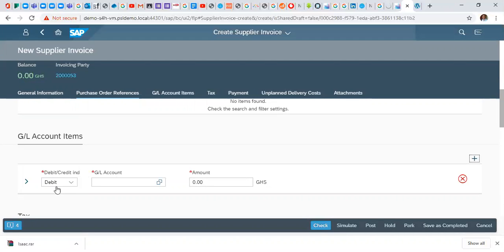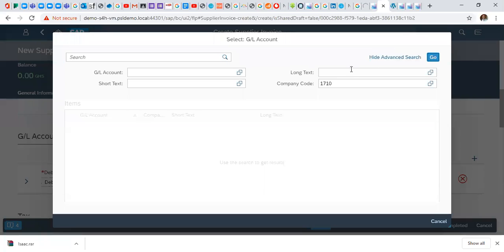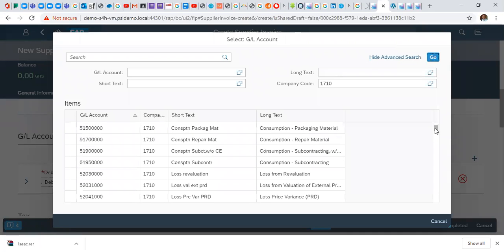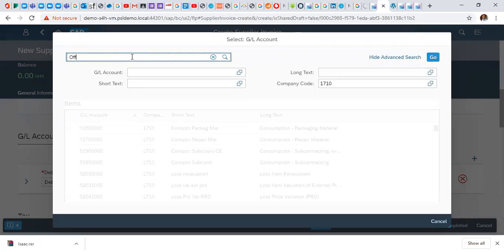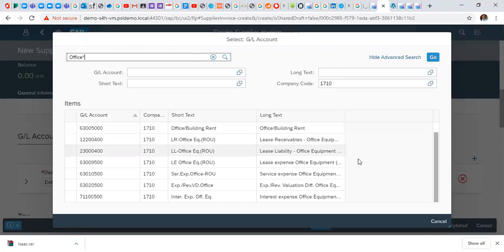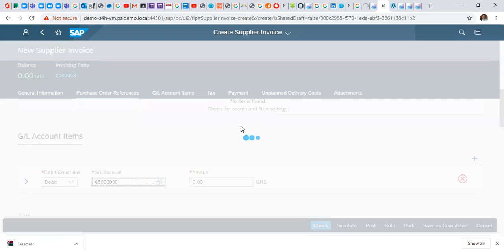Here it's already defaulted debit, then we choose our G/L account. In this instance, we choose our G/L, which is office supplies, because our down payment that we did was for office stationery. We search for office supply, you can search for it here. Choose office supplies.